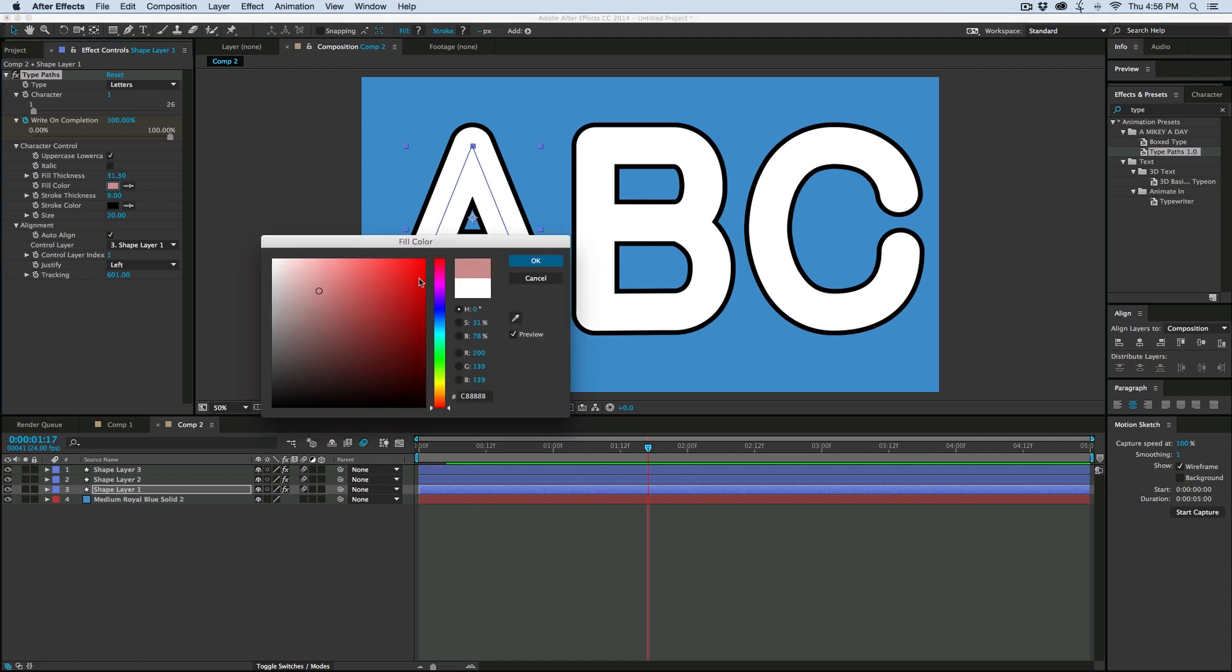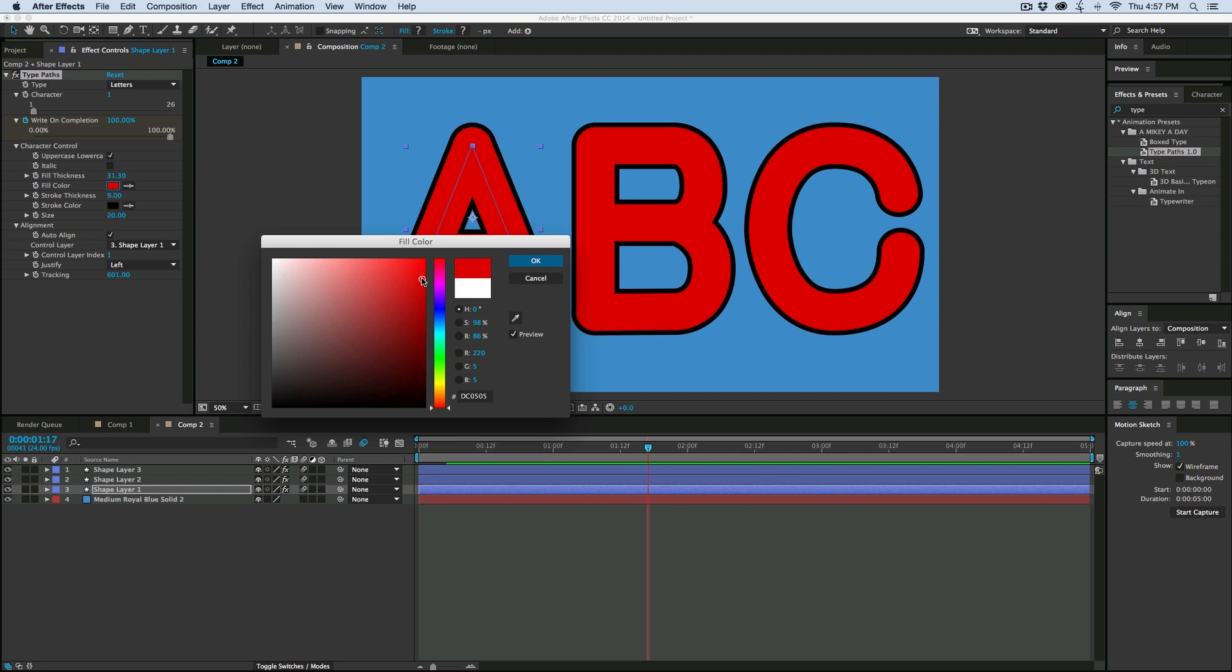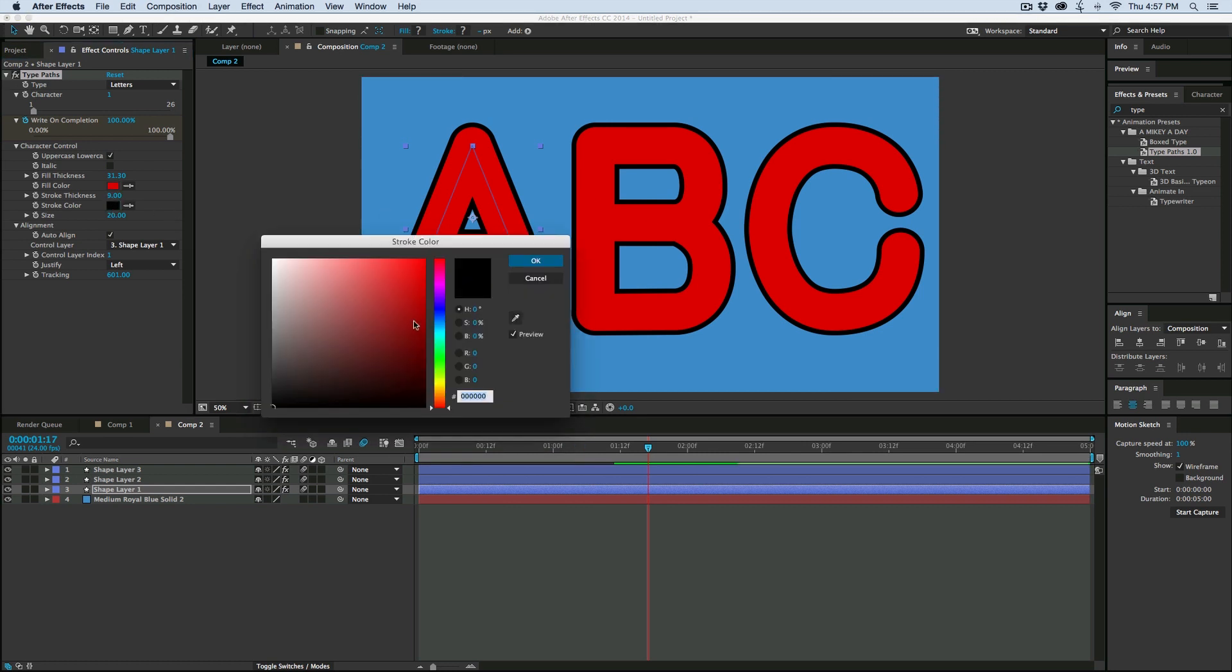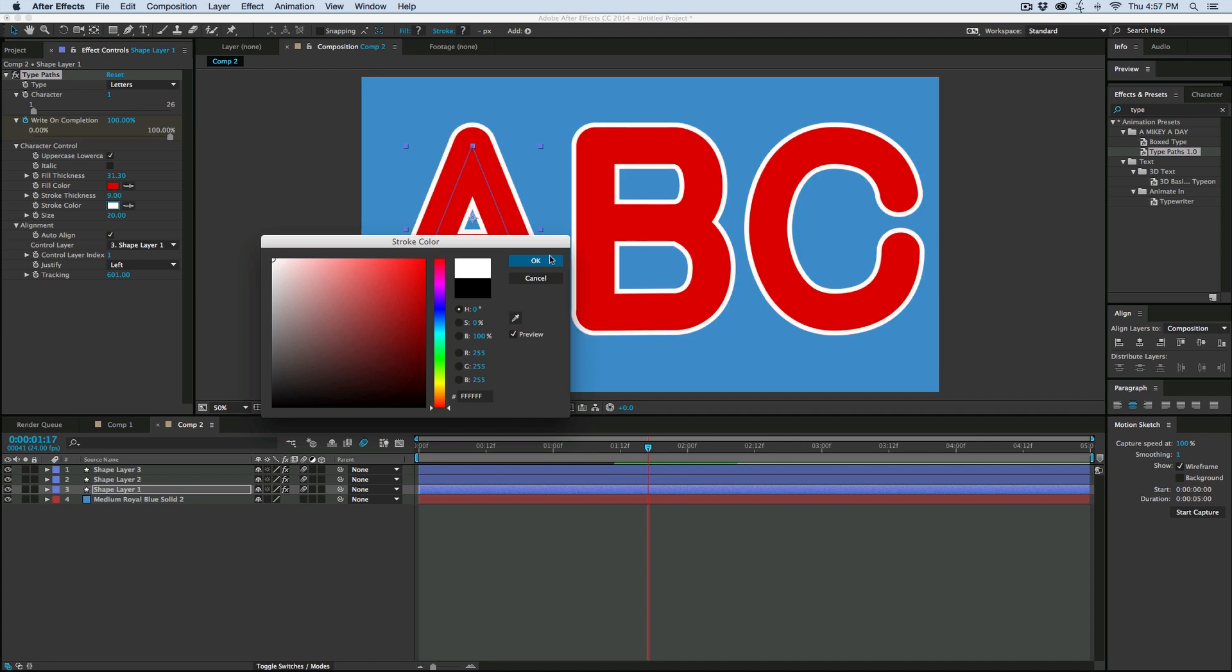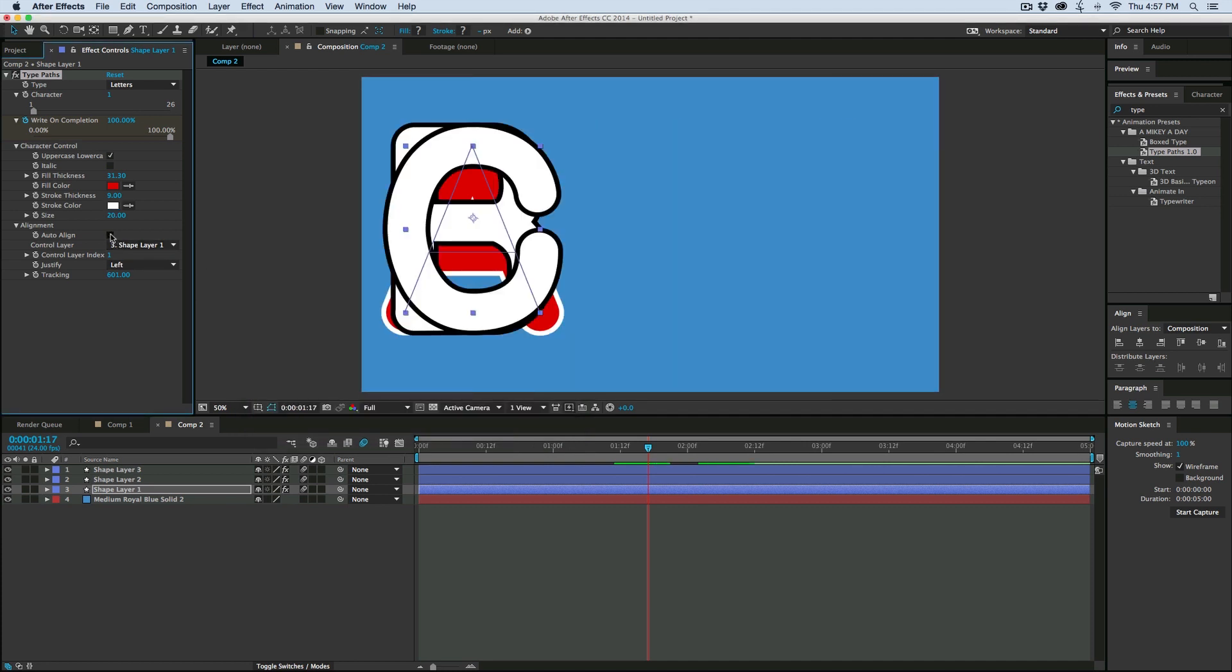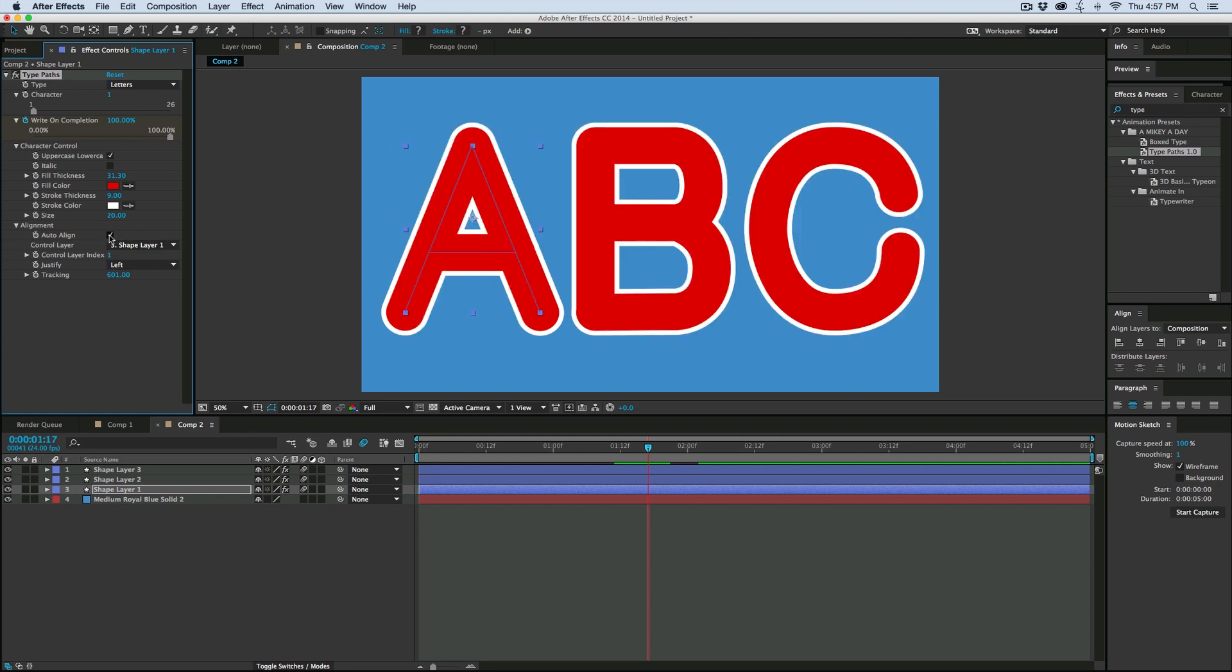But what this auto-align does is it also makes it so everything is linked to that initial layer. So if I want to come in here and change the color, everything is going to change. If I turn that off, then just that original one changed. The other ones were back to normal. So that's kind of how you can link things together.